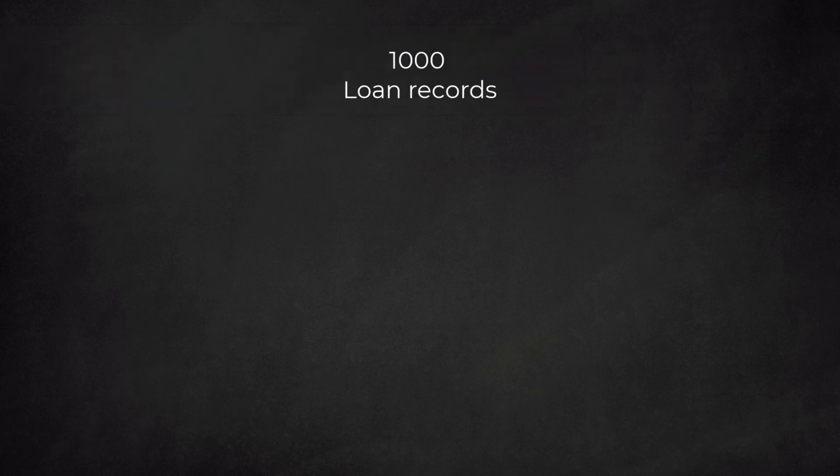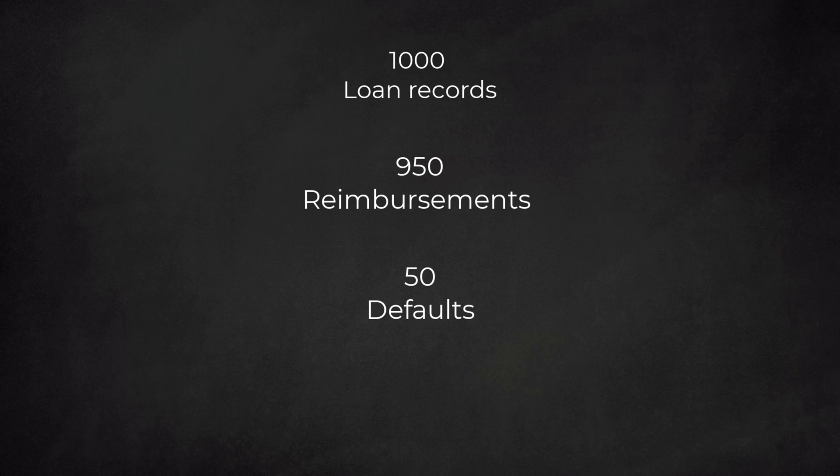Let's have a look. In our test dataset, we have 1000 loan records. 950 clients reimbursed their loans to the bank, then 50 clients defaulted on their obligations.